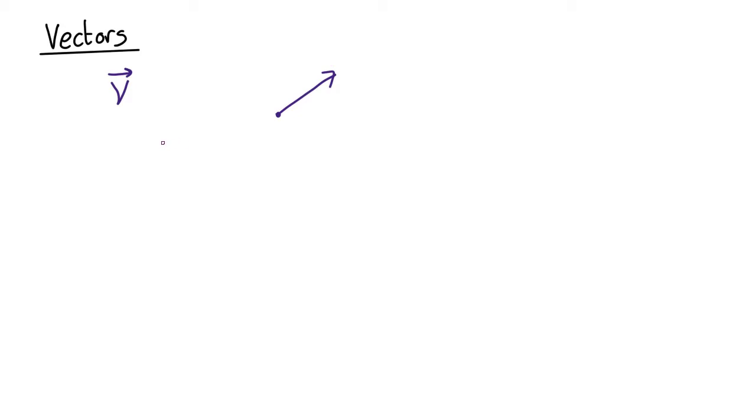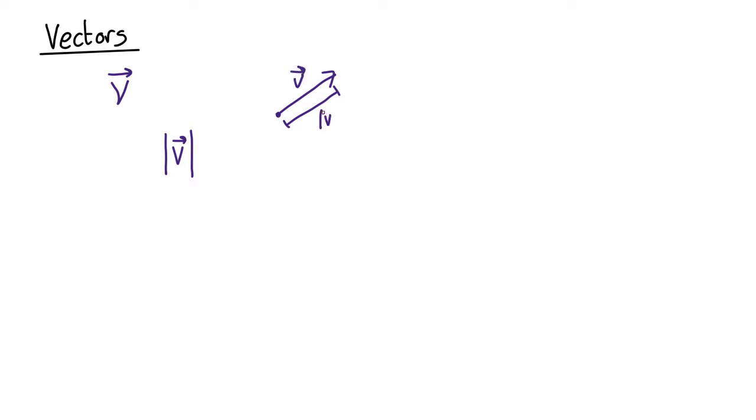The length of a vector is shown by putting vertical lines on both sides of a vector. So that's telling you what the length from there to there is. This is the vector v and that's the length of the vector v, and it's indicated as the modulus or the magnitude of the vector and that means the length of it.